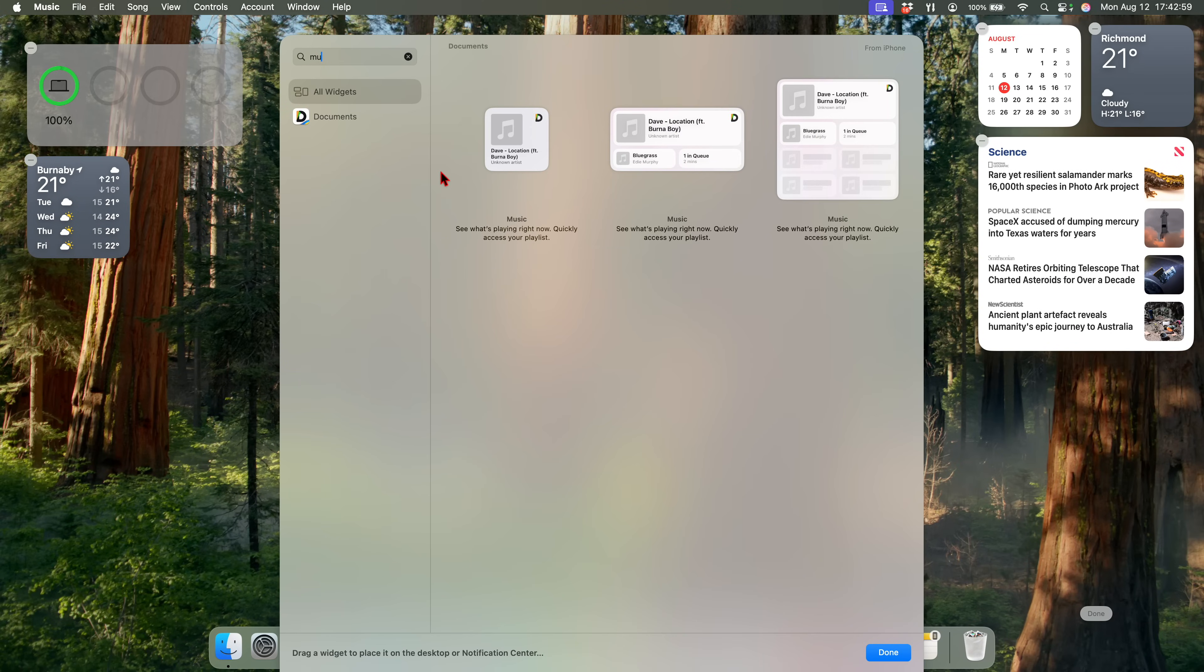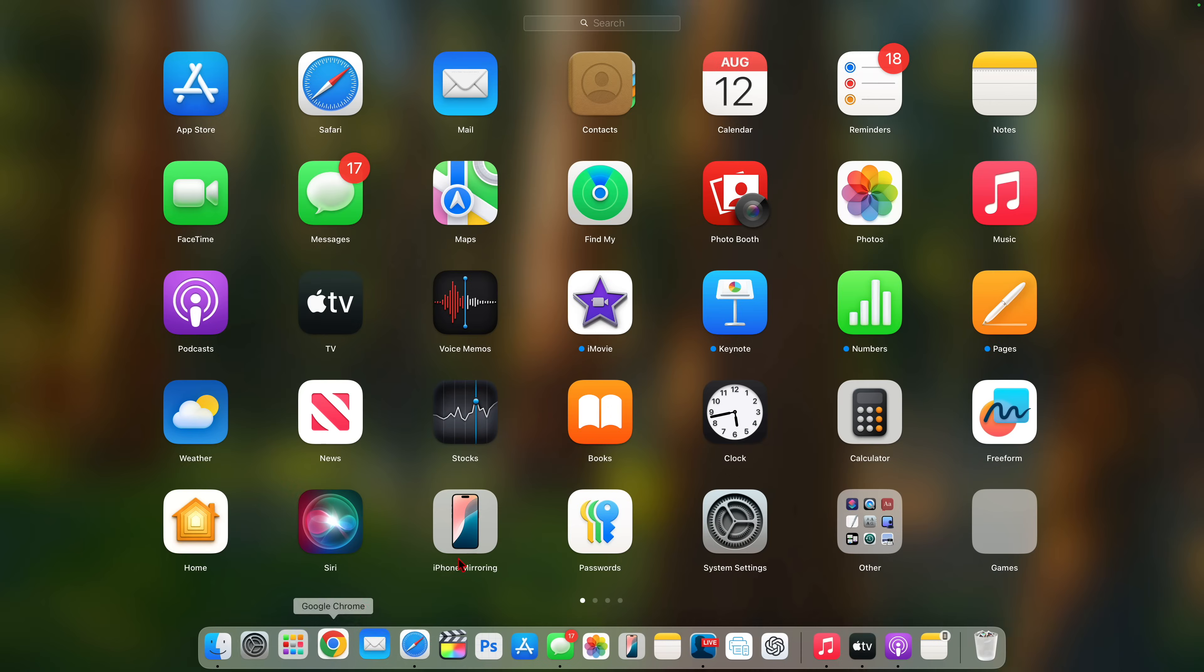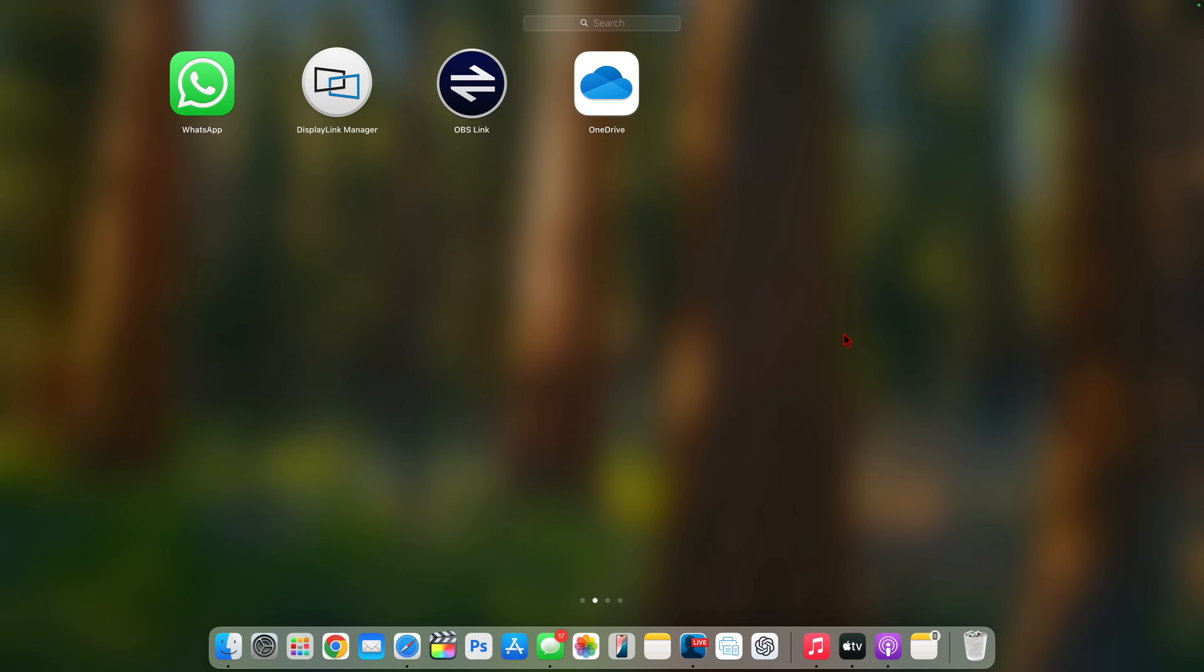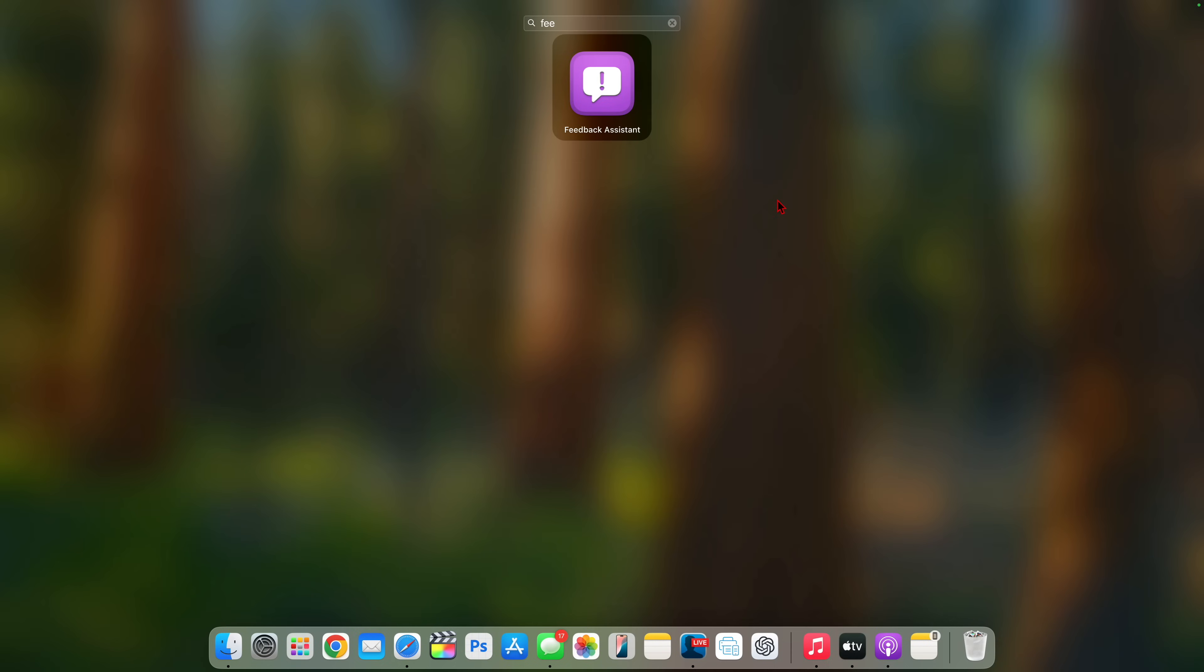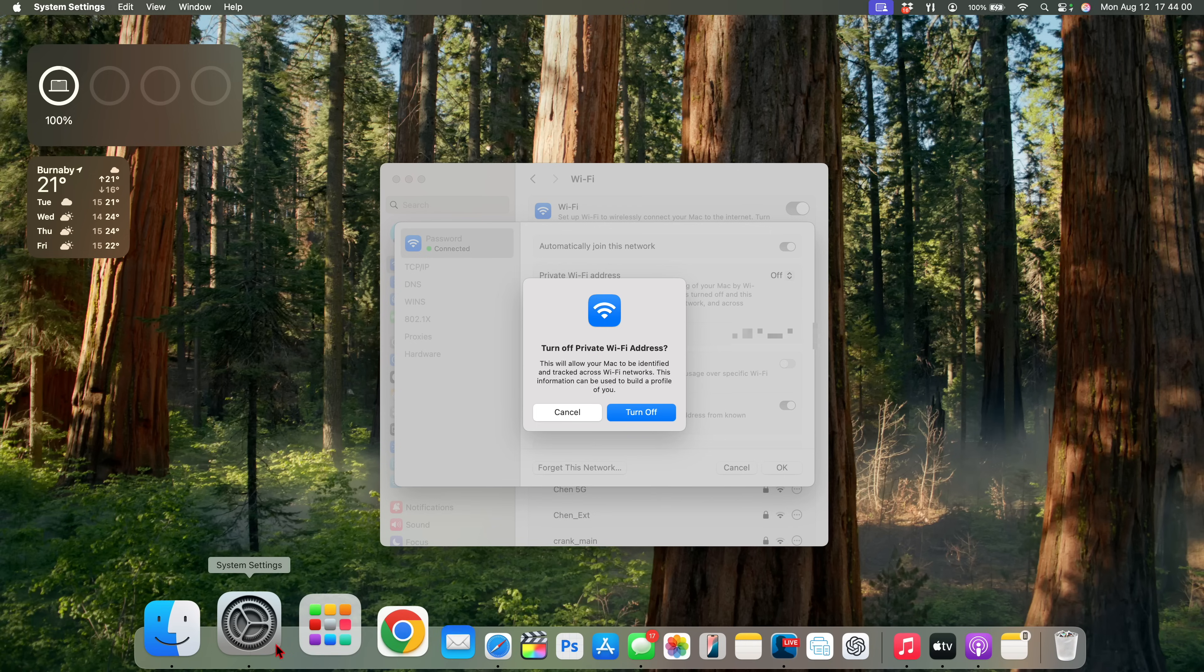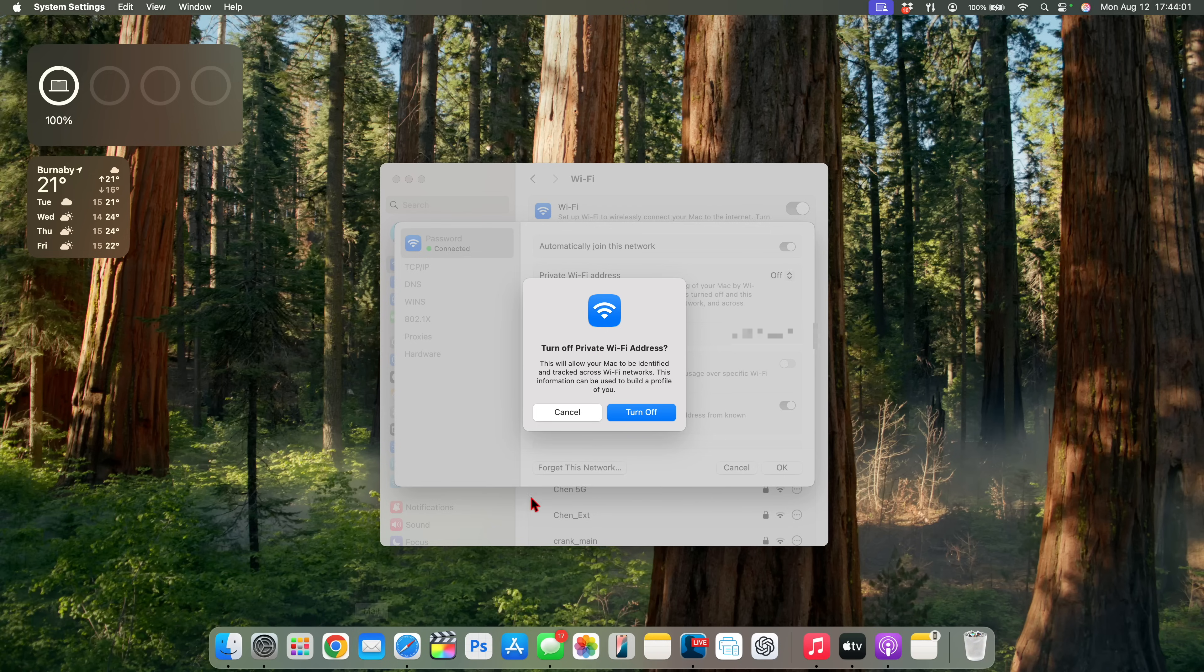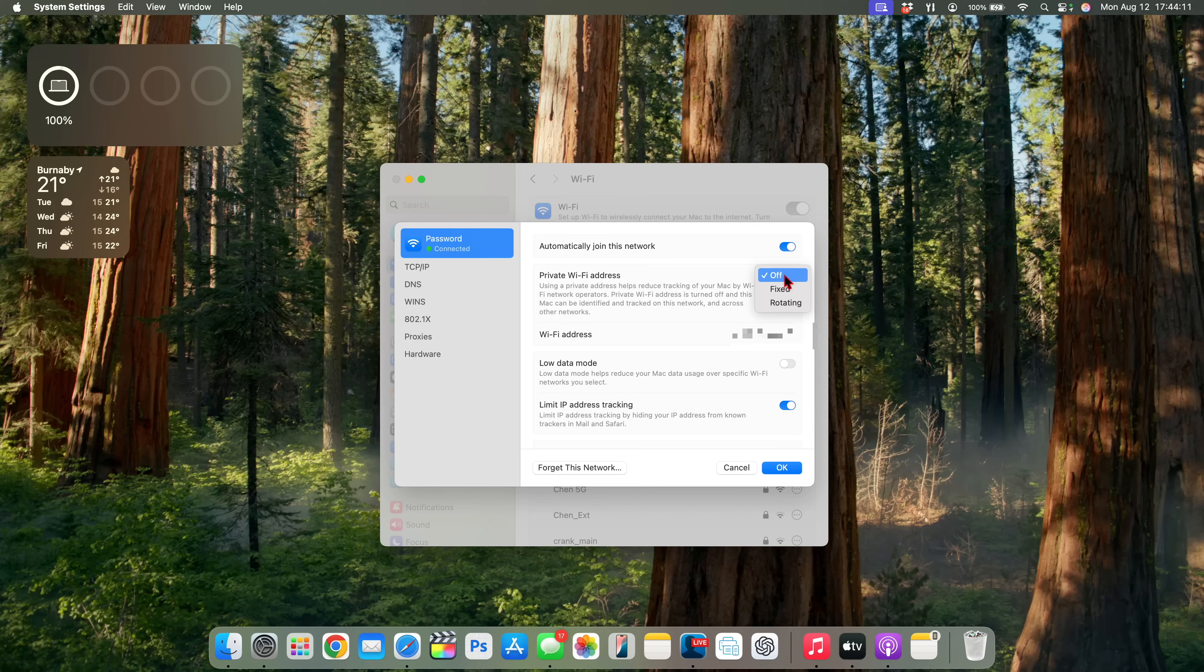When you go into your system settings and select the Wi-Fi network settings, you have the ability to turn off private Wi-Fi address. But when you turn it on, you now have the ability to select Fixed or Rotating private Wi-Fi address, which leads to more stable and secure connection as it changes your Wi-Fi address from time to time.